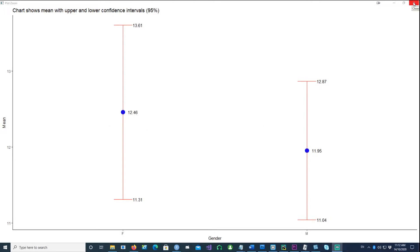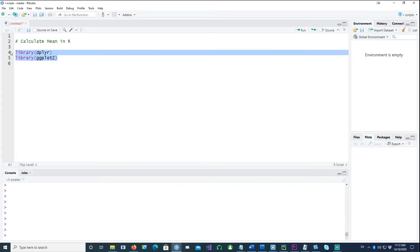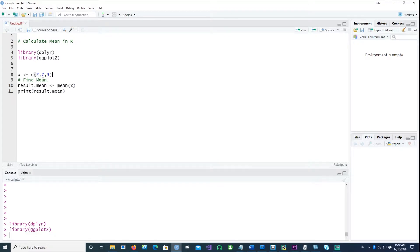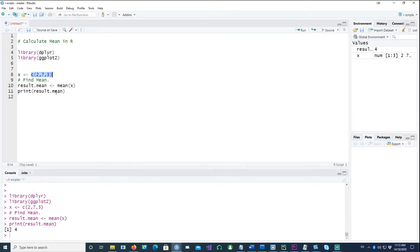We'll be using these two packages. The mean can simply be calculated by using the mean command, and we've created and printed the mean, which is 4.